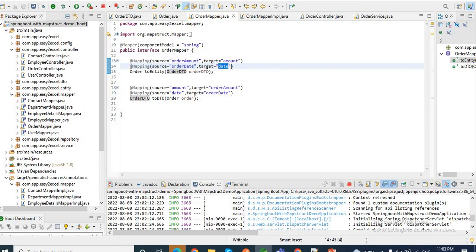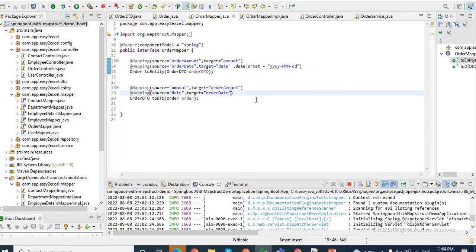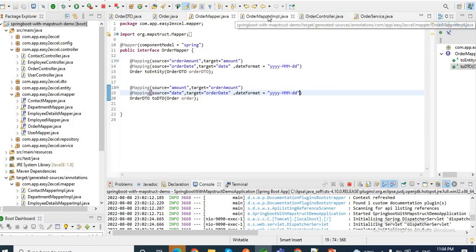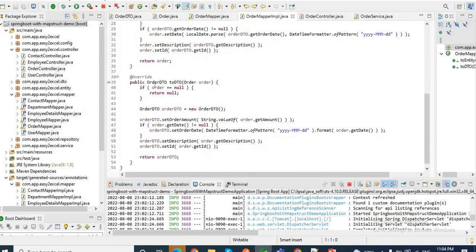If you want to provide your own date-time pattern, you can add it in the @Mapping annotation using the dateFormat attribute. For example, you can provide a format like 'yyyy-MMM-dd'. You also need to paste the same date format for the reverse mapping — when converting OrderEntity to OrderDTO. Now if I check the OrderMapperImpl, instead of the default date-time format it will pick up the provided format: LocalDate.parse(orderDTO.getOrderDate(), DateTimeFormatter.ofPattern('yyyy-MMM-dd')).